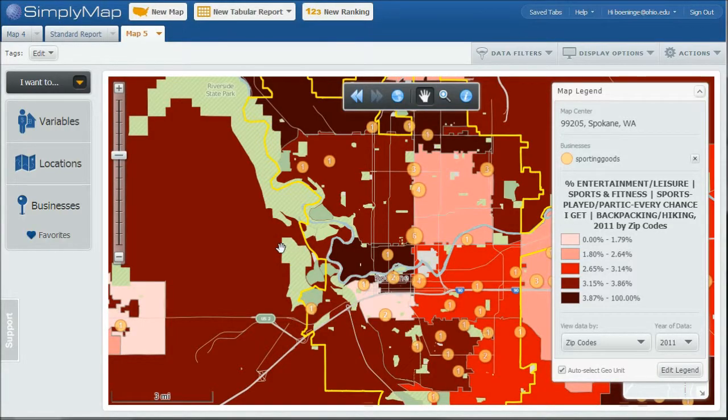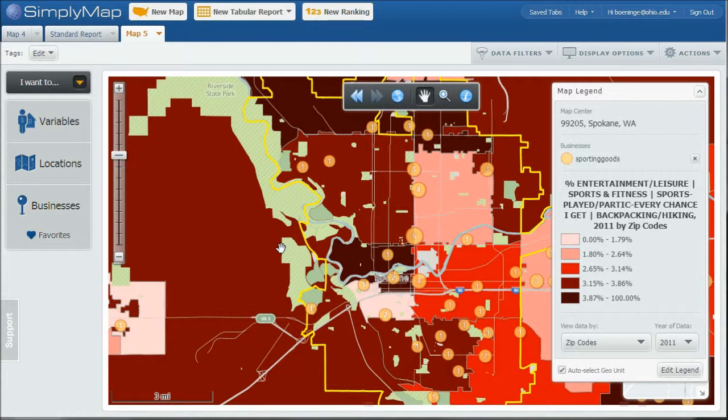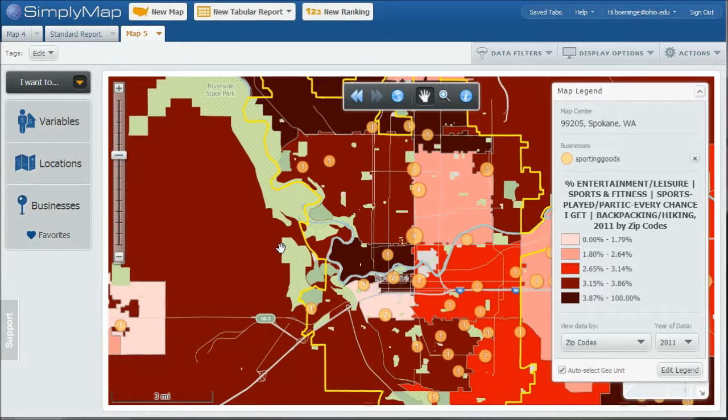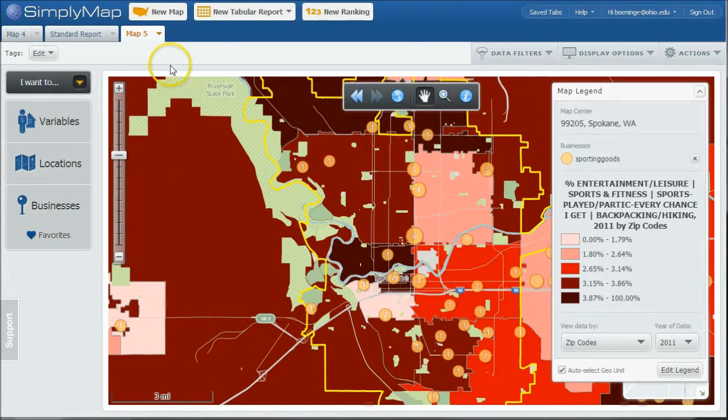So in SimplyMap, not only can you create a map of various demographic variables, such in this case percent who like to go hiking every chance they get, you can also map that against particular establishments like businesses, including sporting goods stores and things like that. So this video is going to show you how to actually do that here in SimplyMap.